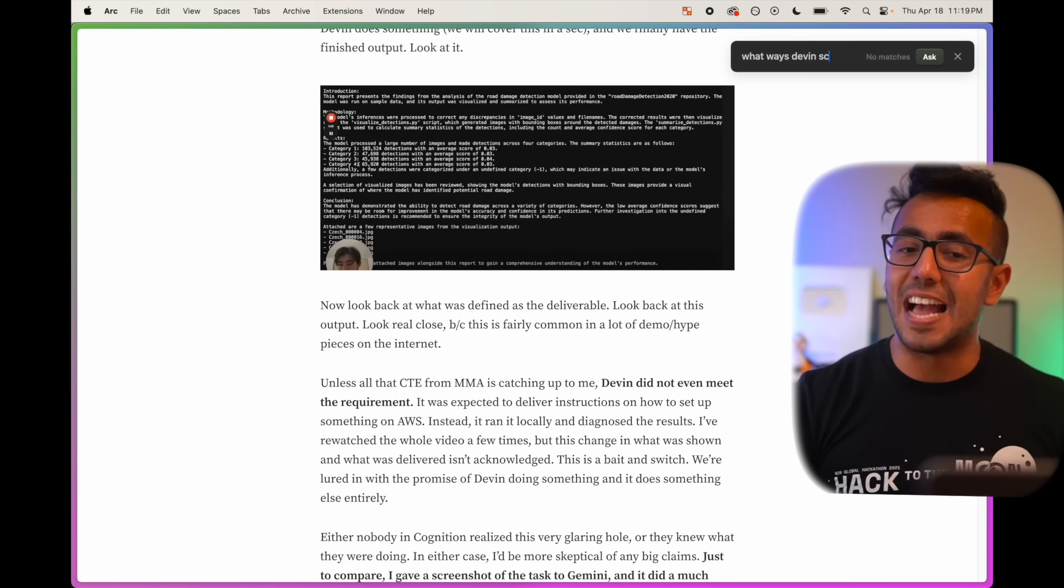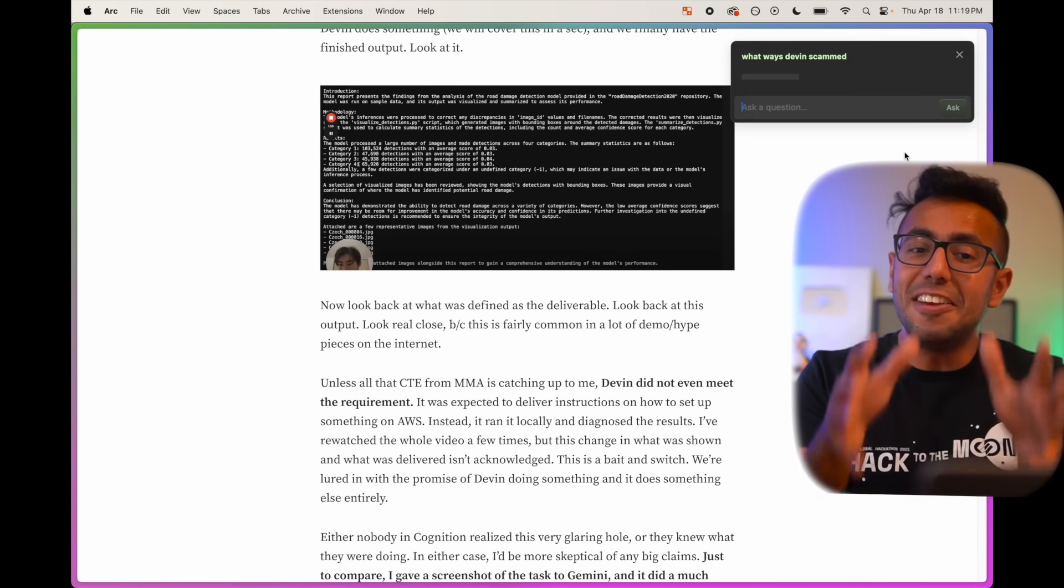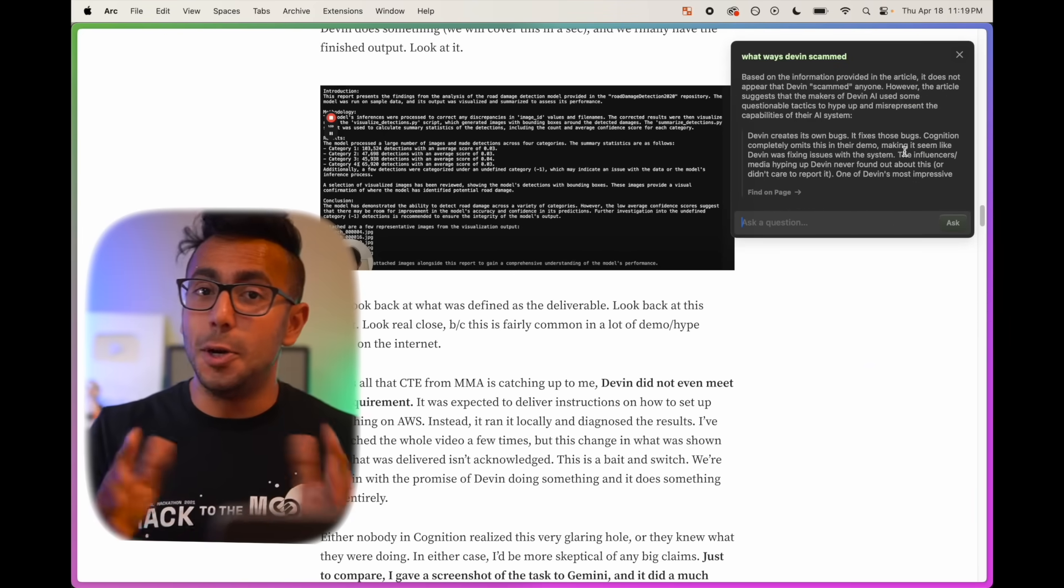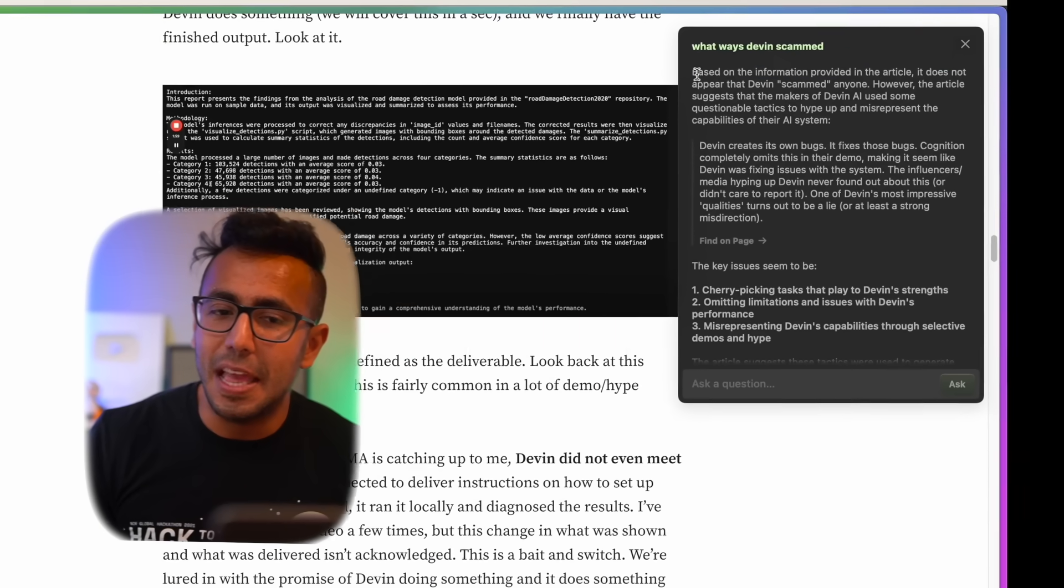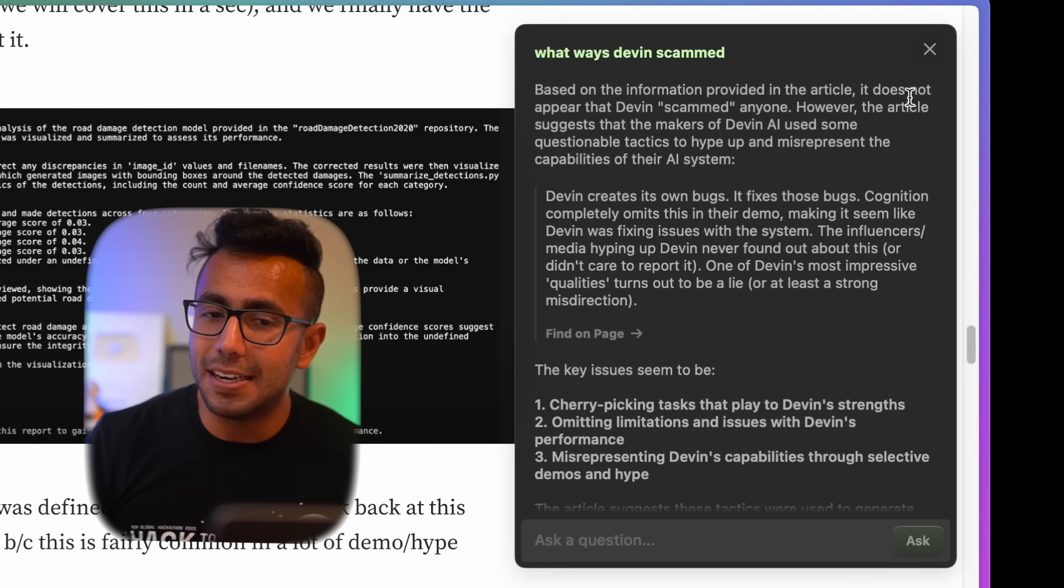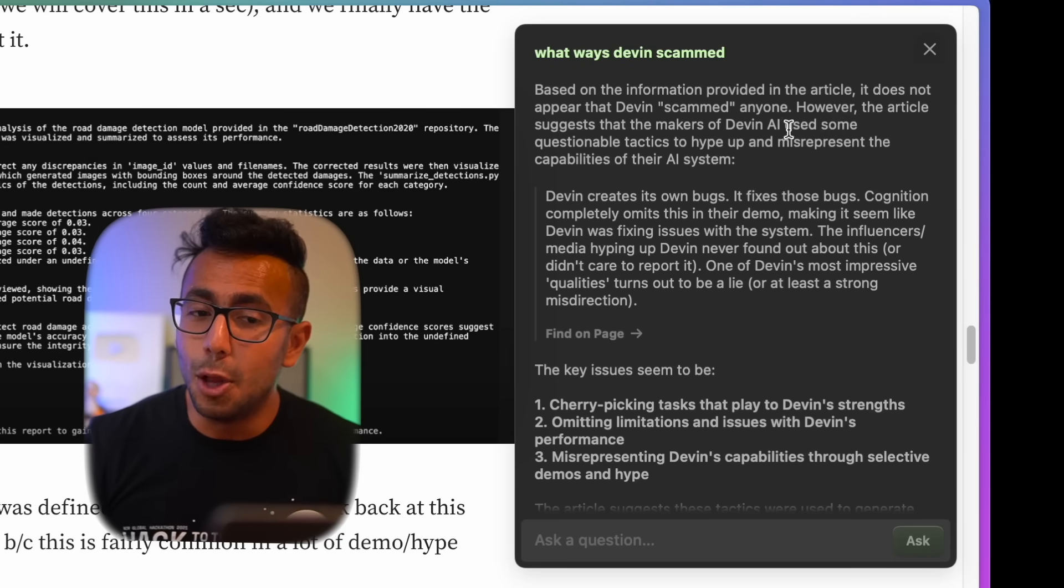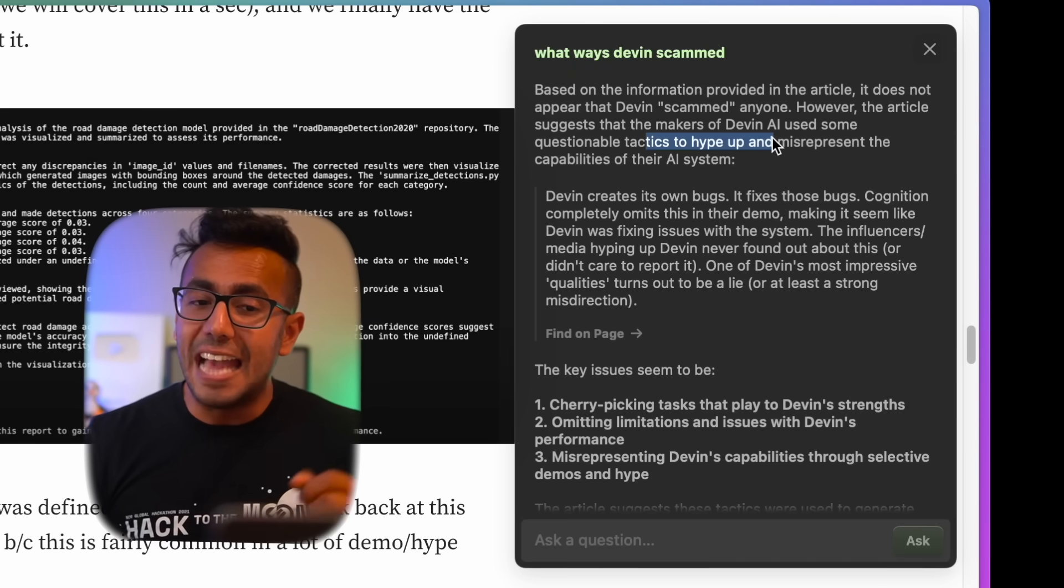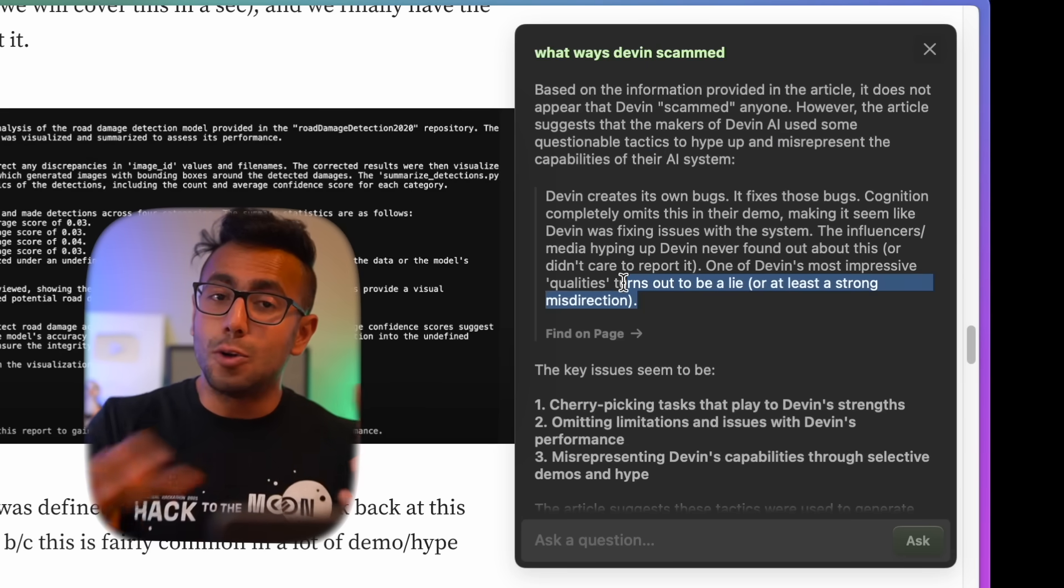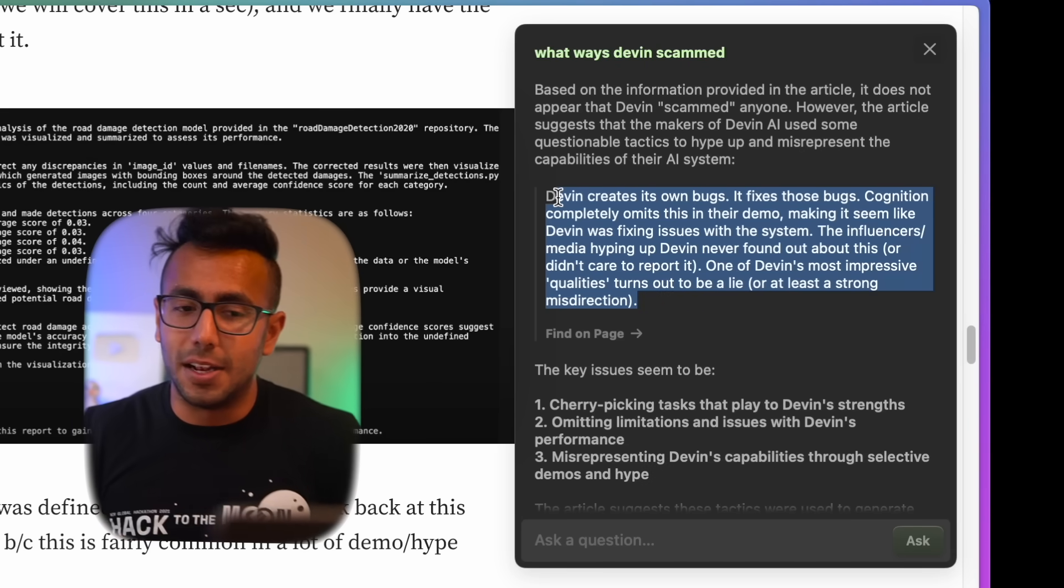It will give me answer as an AI assistant, not just like a normal AI assistant. If you see the summary, based on the information provided in the article, it does not appear that Devin scammed anyone. However, the article suggests that the makers of Devin use some questionable tactics. They use some tactics to fool us. To prove it, it actually copies the paragraph from the article and shows us as well.